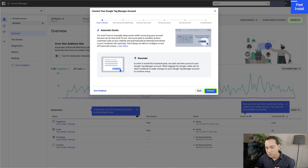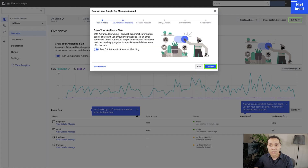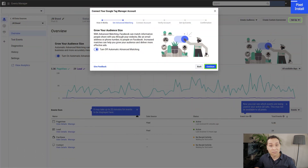It's going to ask if we want to set up automatic events. I recommend turning this on unless you are very familiar with your data layer and know how to pull different variables out of it. If the data layer sounds foreign, please just turn on automatic advanced marketing. You can always turn this off later and get more advanced with your tracking. But when you're just getting started, it's so easy to break things, so please just let Facebook do a little more work.